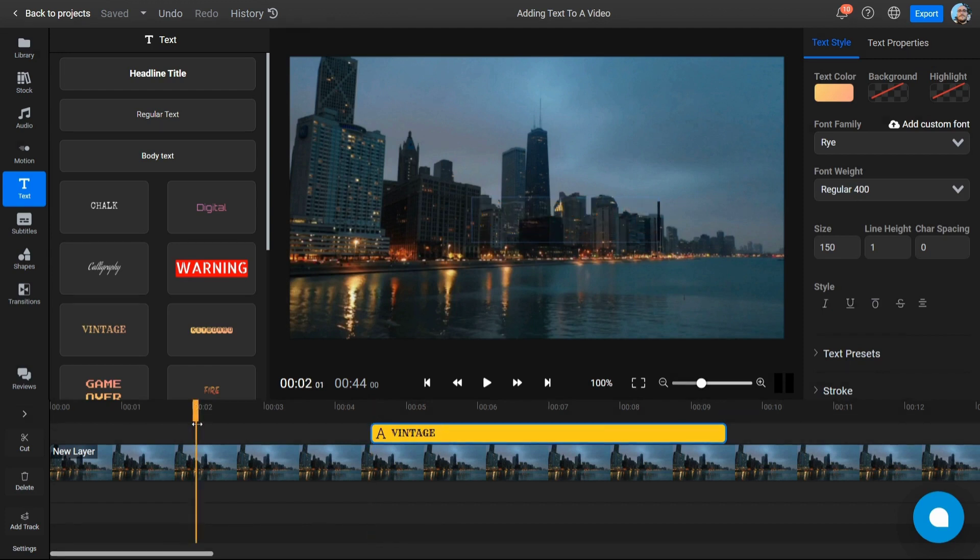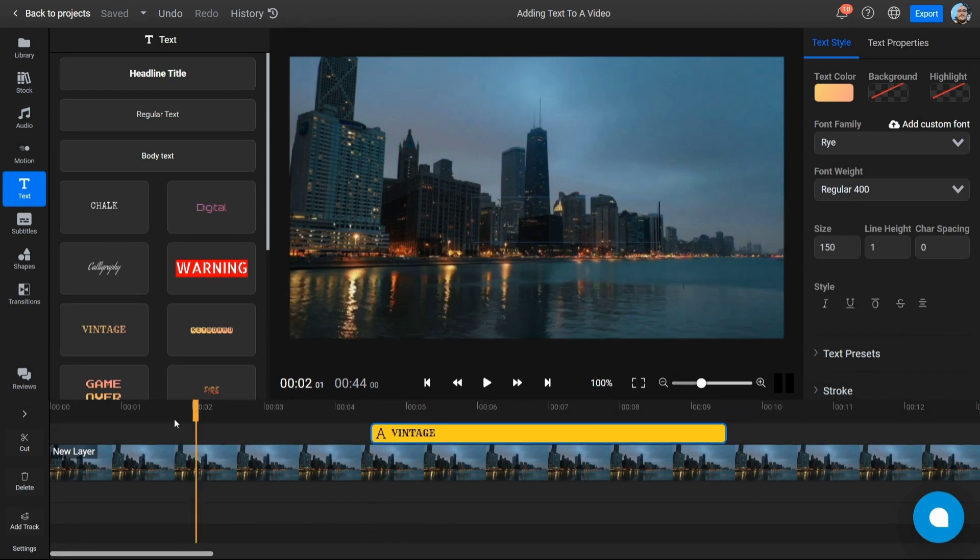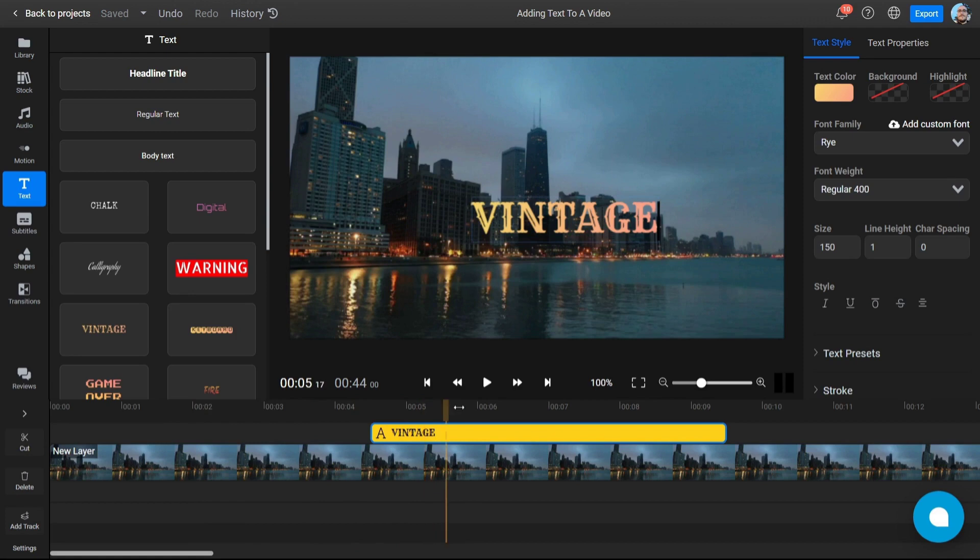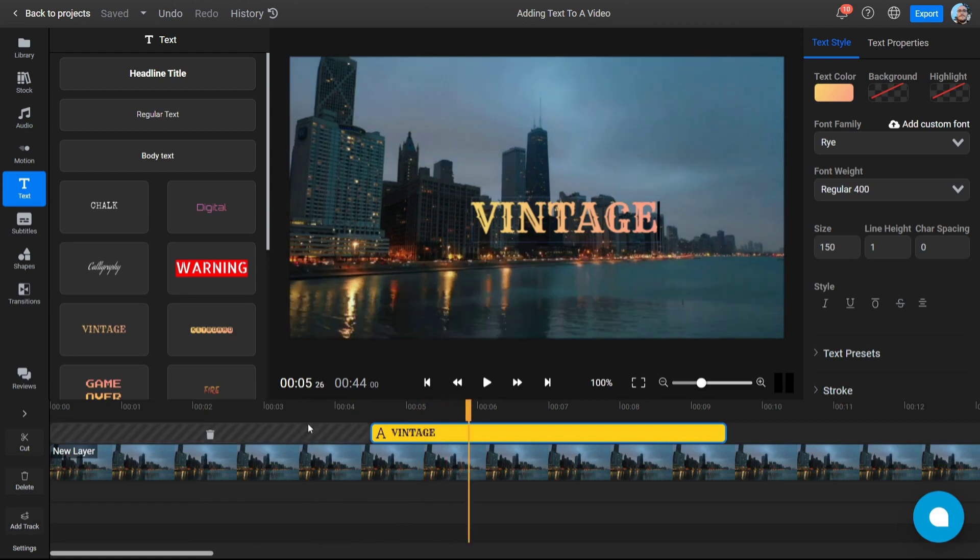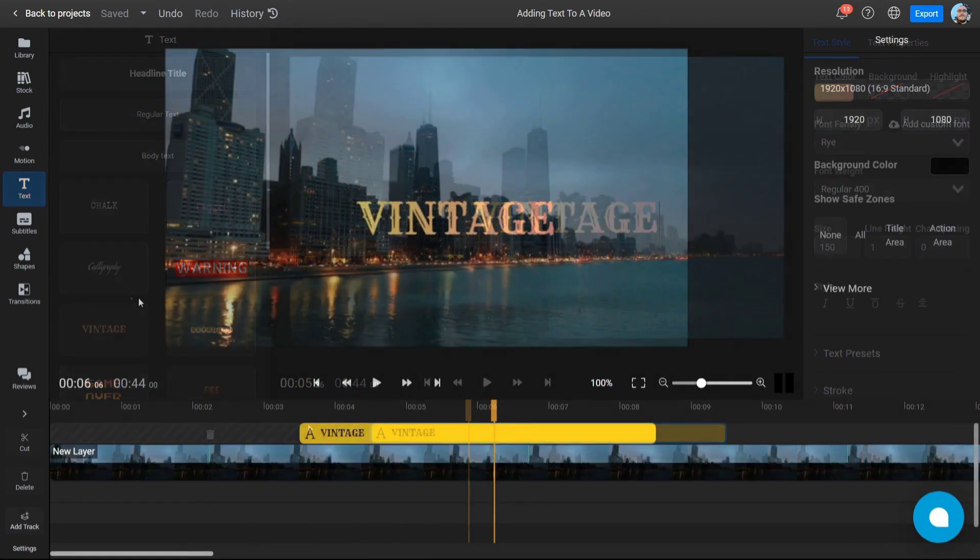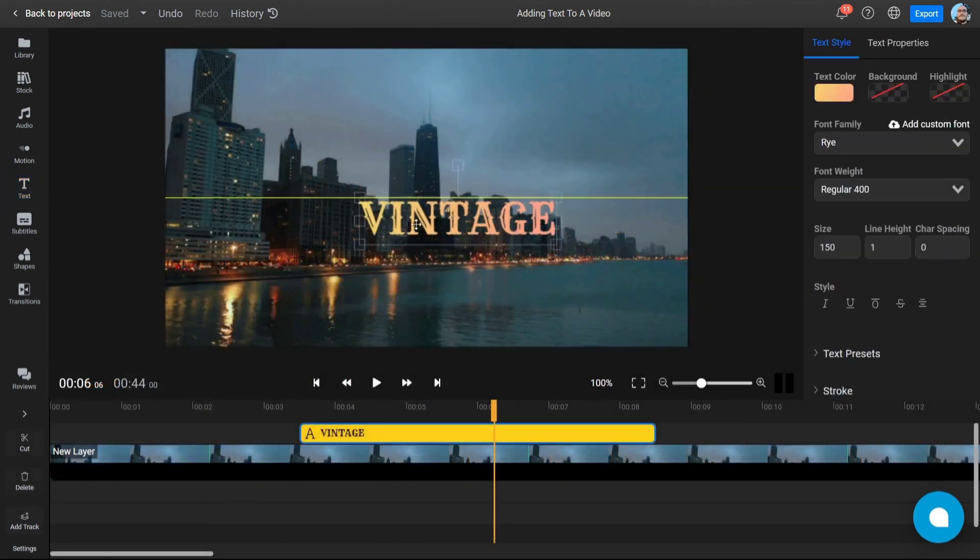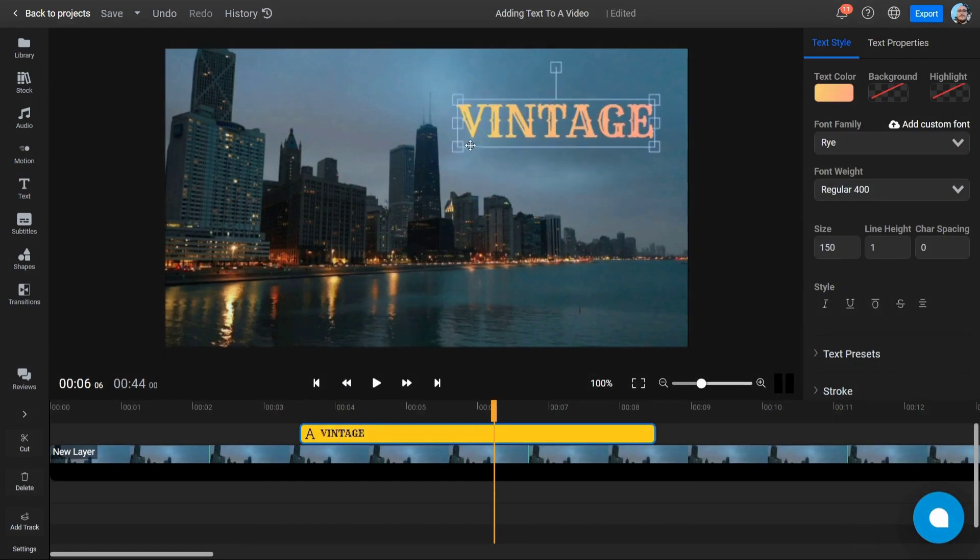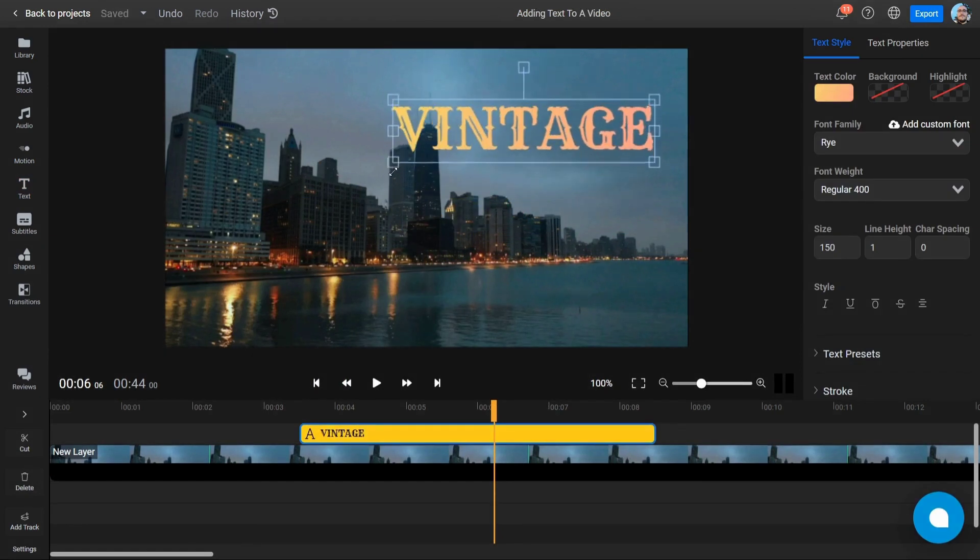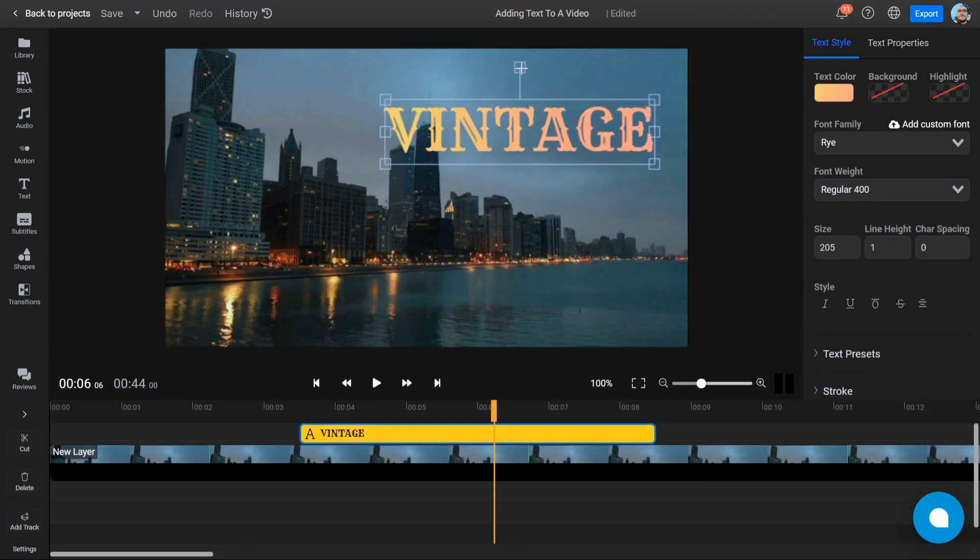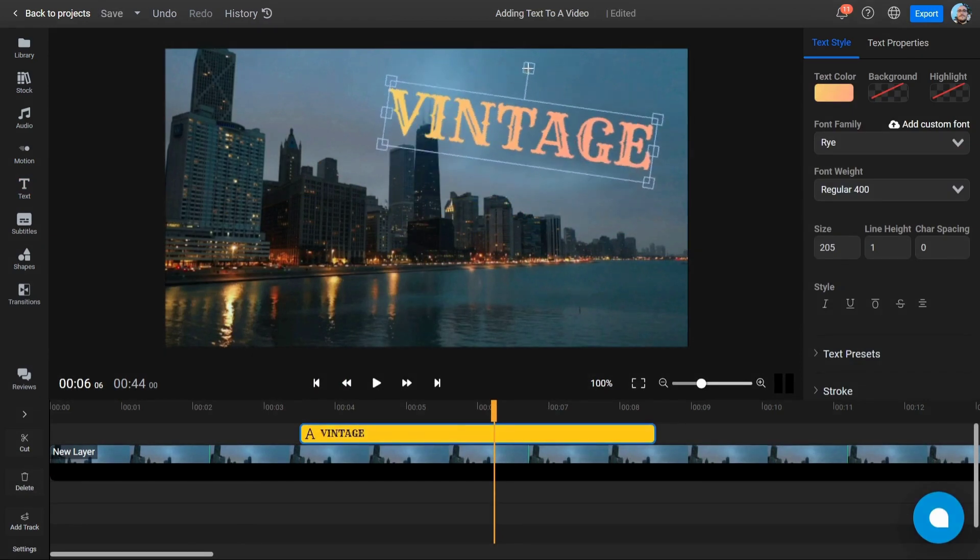If you can't see your placeholder text in the video, make sure to drag the playhead on top of it in the timeline. You can drag your text around the canvas to position it, and you can drag on its corners to resize or rotate it.